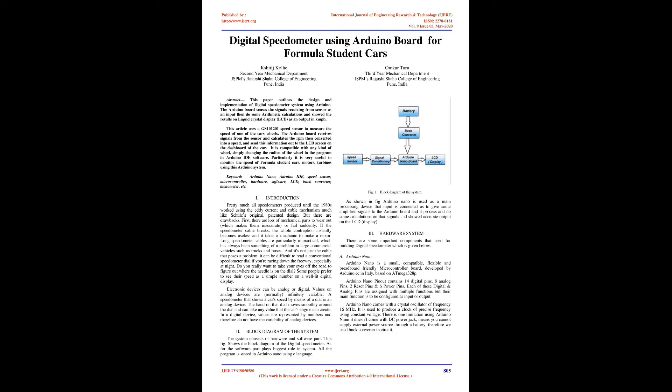Keywords: Arduino Nano, Arduino IDE, Speed Sensor, Microcontroller, Hardware, Software, LCD, Buck Converter, Tachometer.